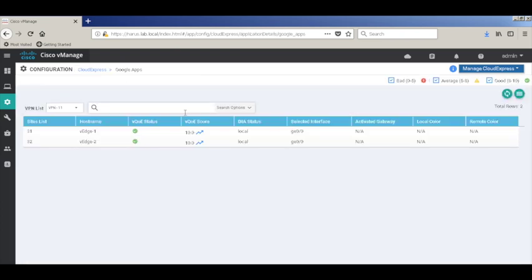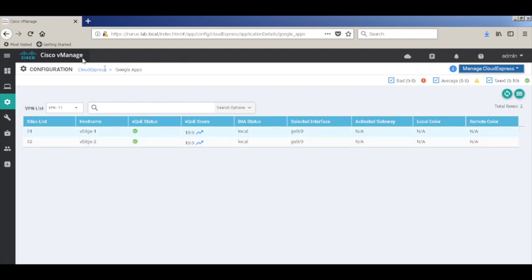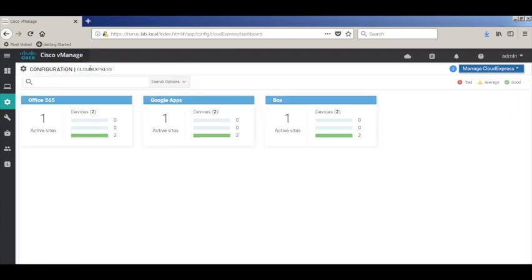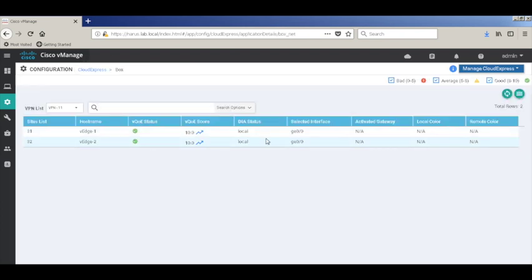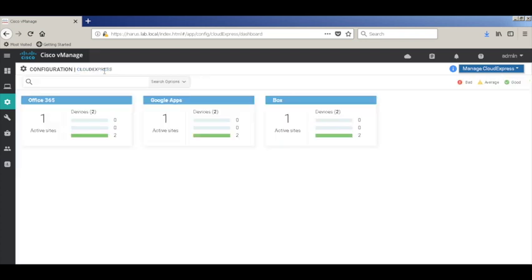Let's check for Google Apps. Again, we see that it has selected the local internet circuit. And for Box, it has again selected GE0.0, which is the local internet link.